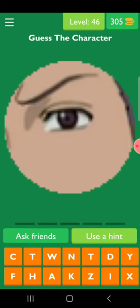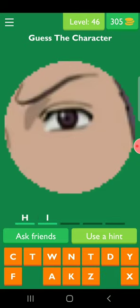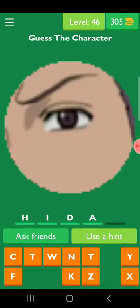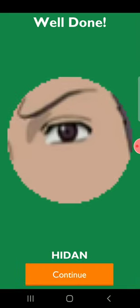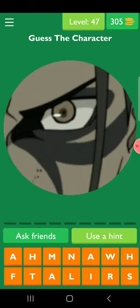Today we will solve the 'guess the character from eyes' of Naruto. This one is looking like Hidan. Hidan is a member of Akatsuki — I will tell you how he curses a person if you want to know. The full picture of Hidan will also be shown. So he is Hidan.